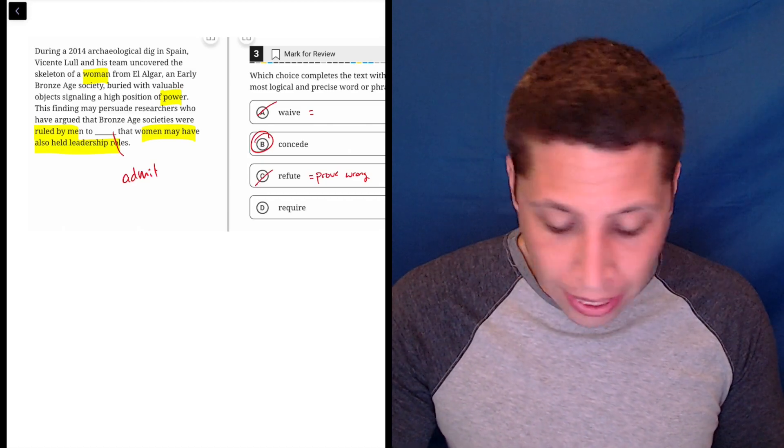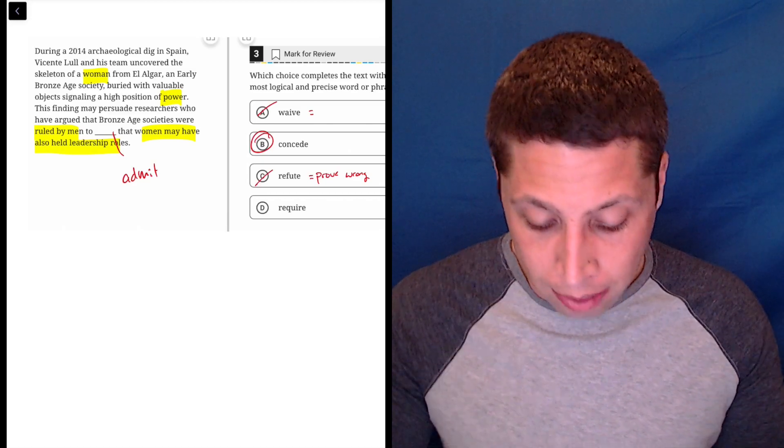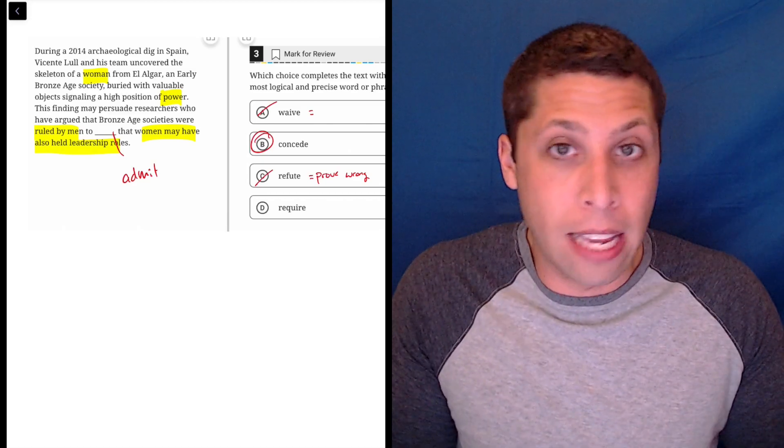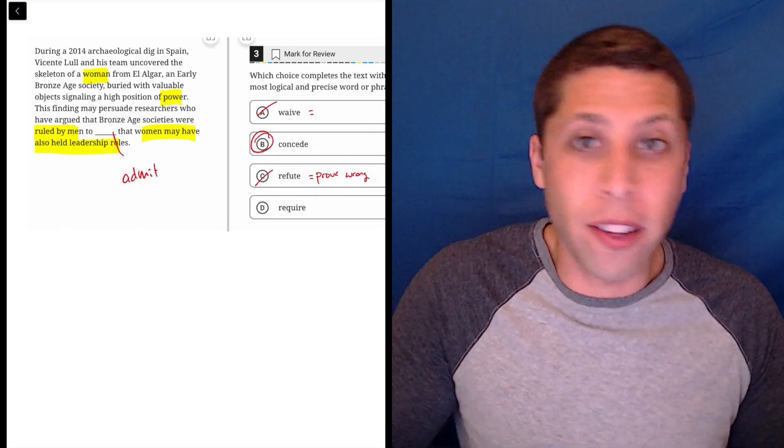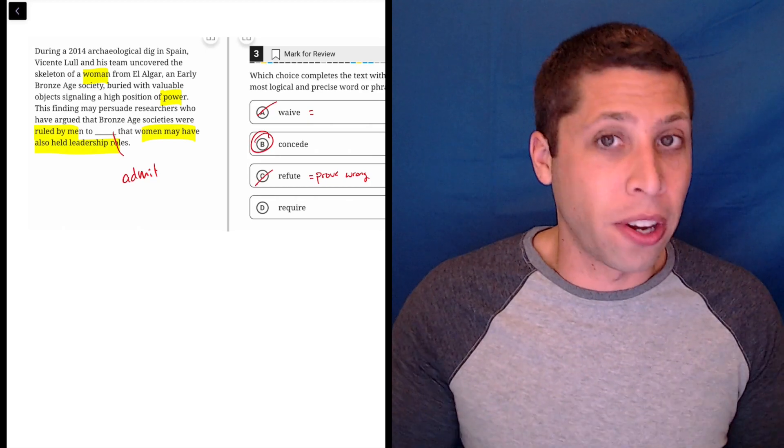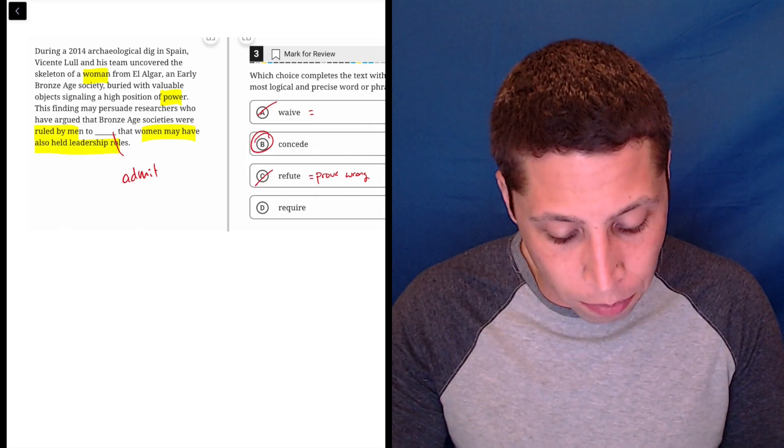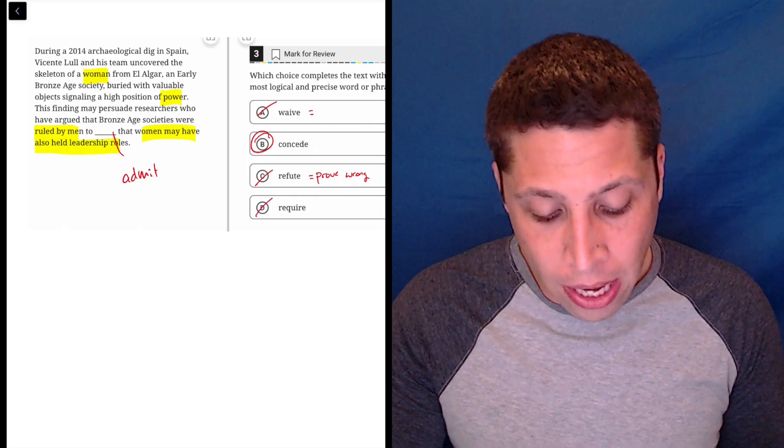And require doesn't make any sense here. It's not required that they do. It's just a theory. So I don't know what sense that would make.